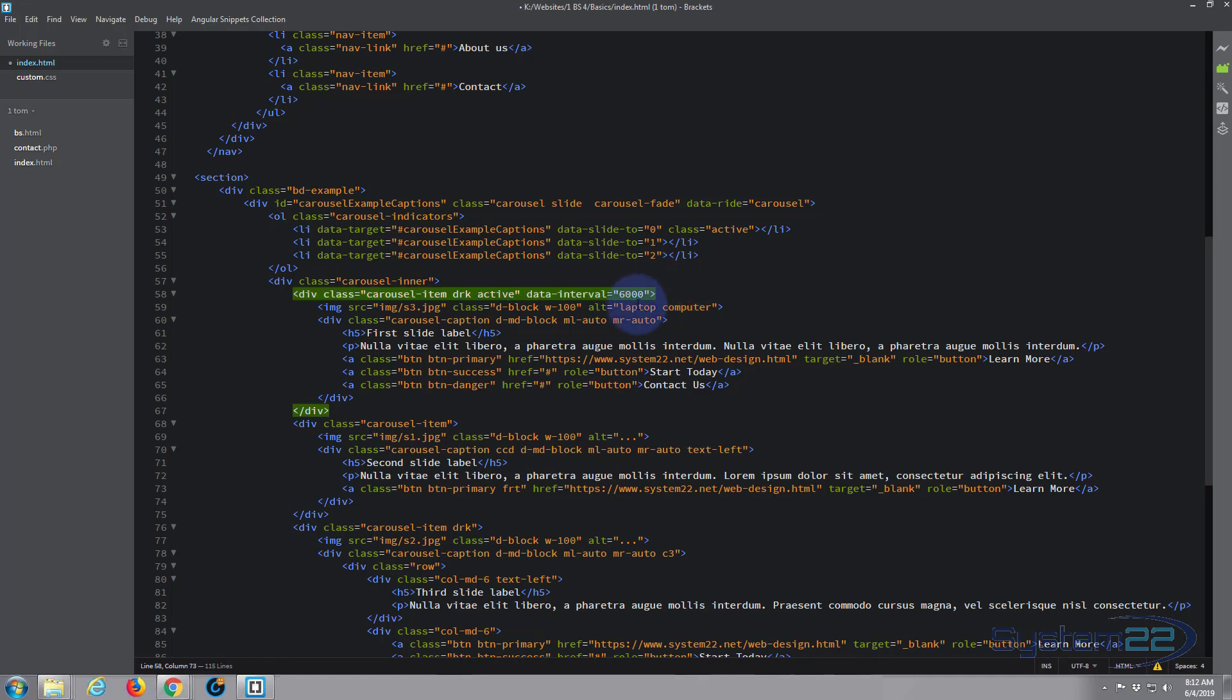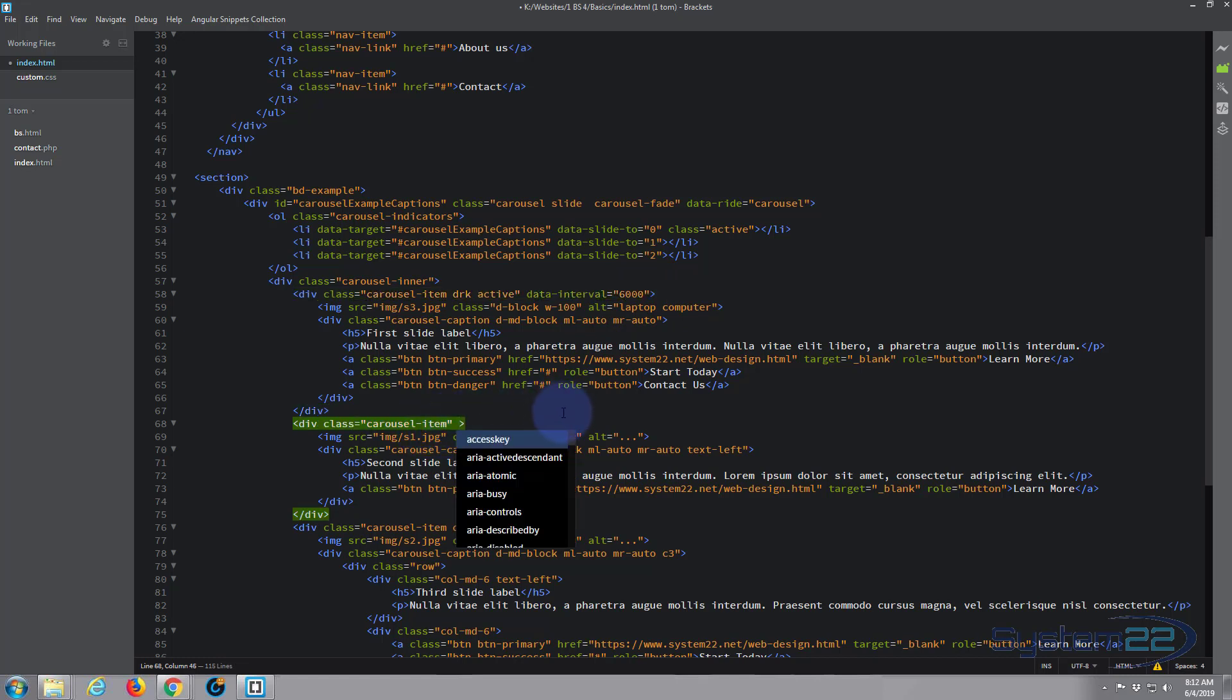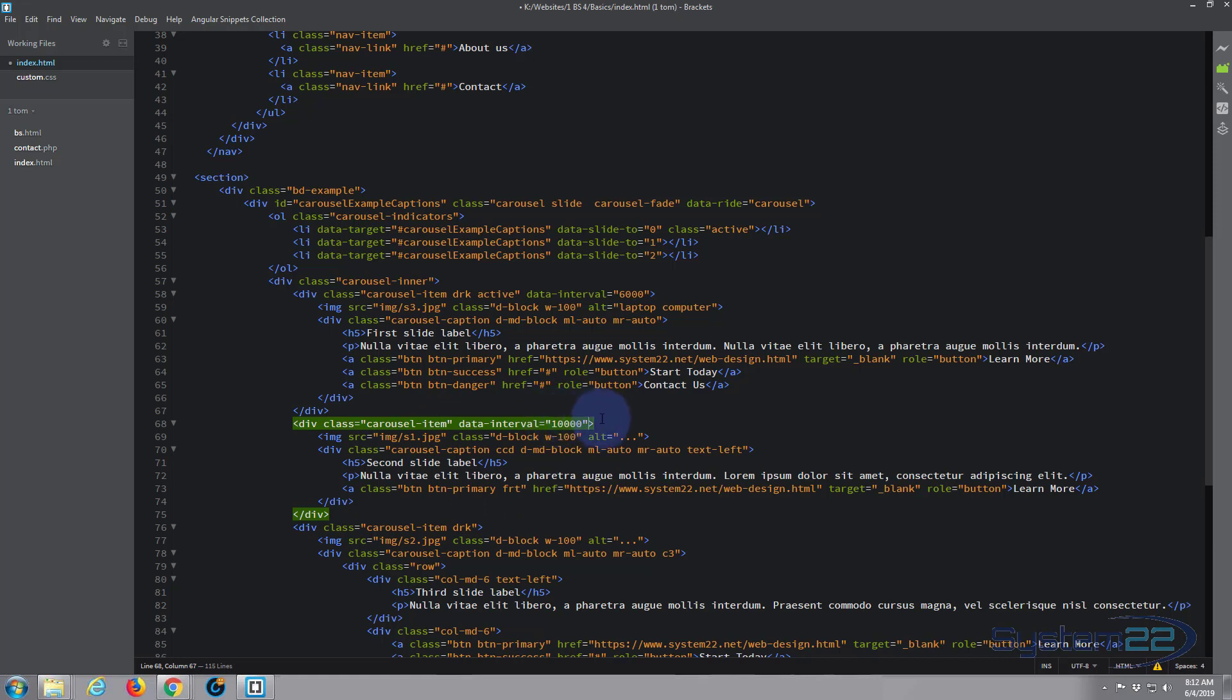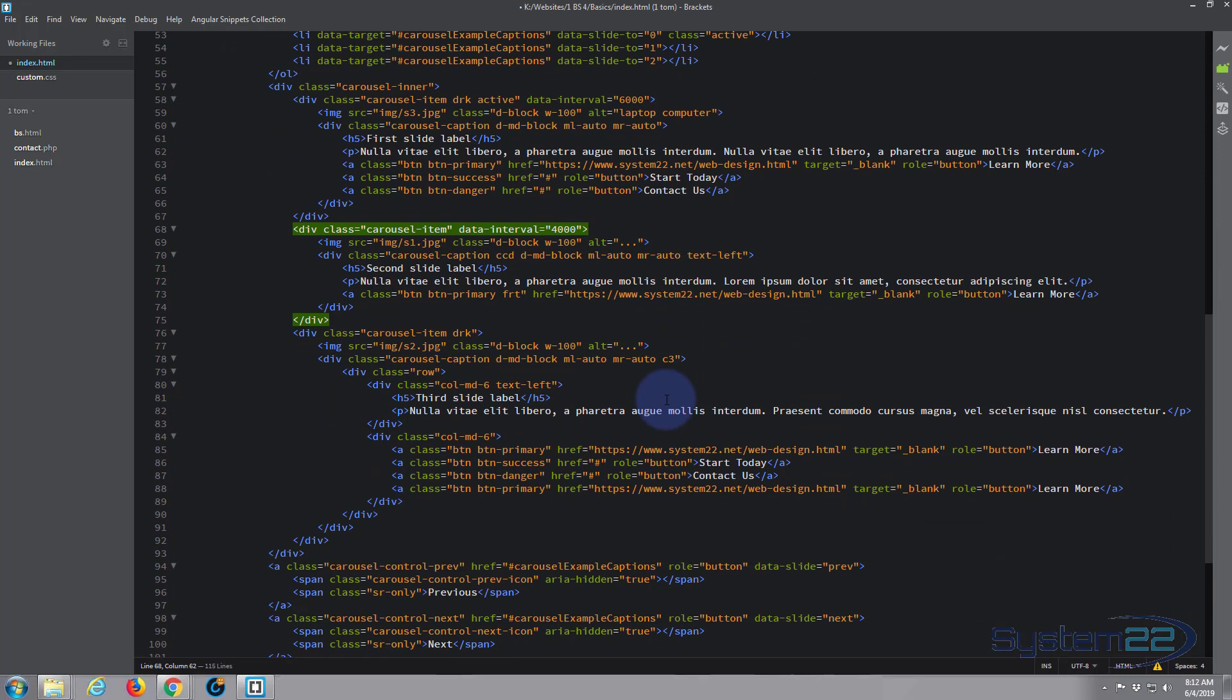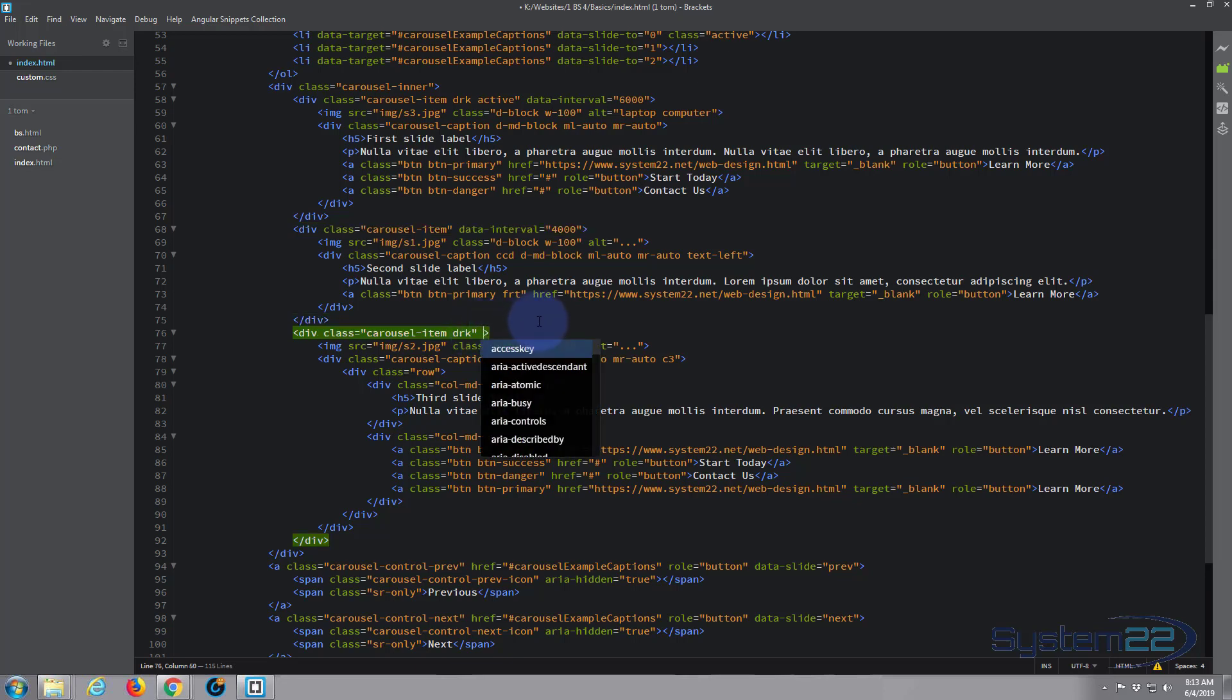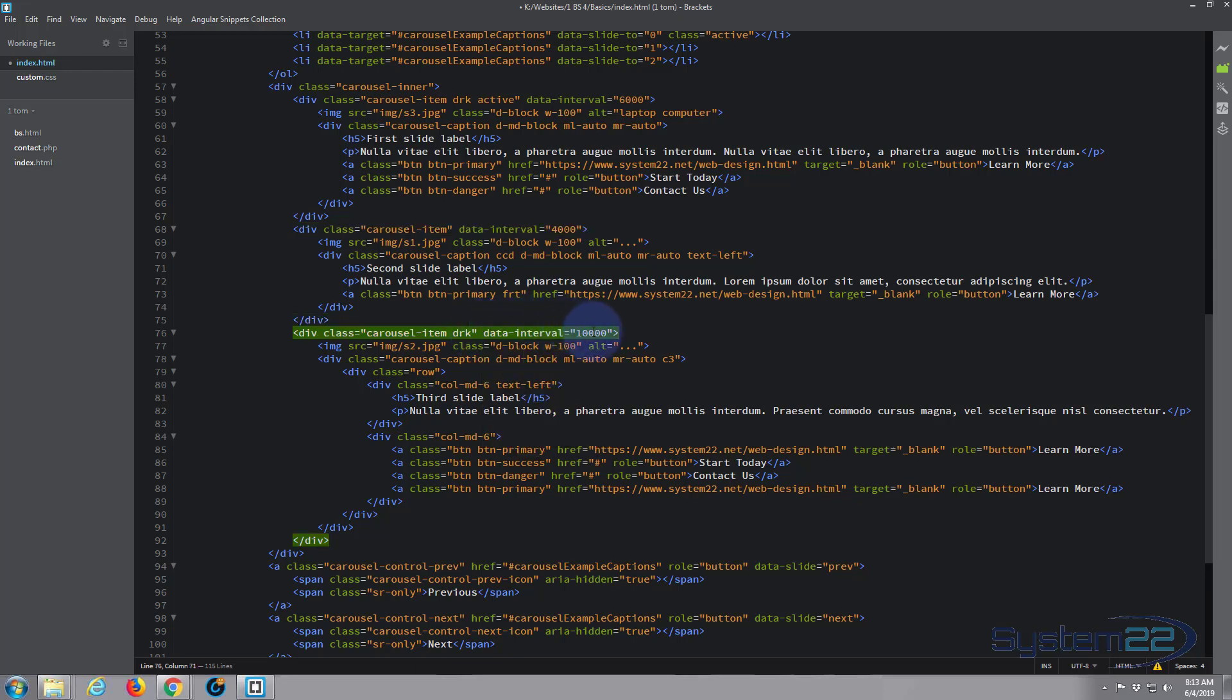Let's give this second one carousel-item, just after the inverted comma. Let's give this one, say, four seconds, which will be 4000 milliseconds. And the last one, carousel-item, just after the inverted comma, space. Let's just make this one a real short one and make it two seconds, 2000 milliseconds.